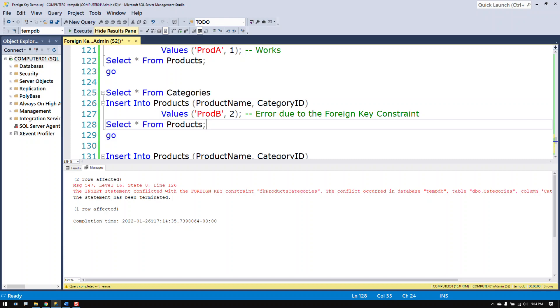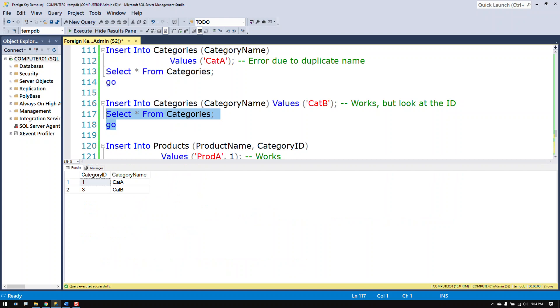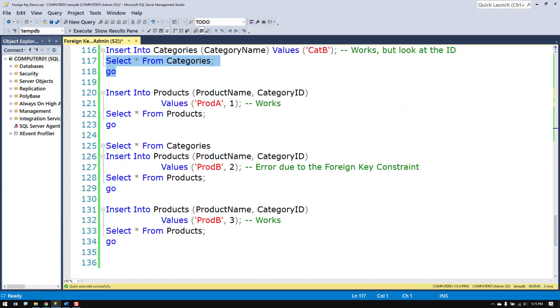And again, that's because the identity clause, when an error occurred, it skipped over a number. So I see people struggle with that on a pretty regular basis. Once you get the hang of it, it's not so bad.